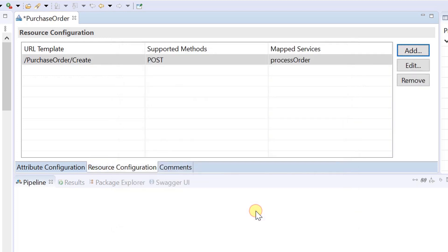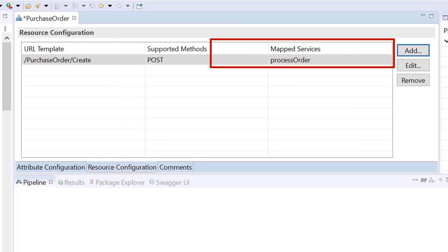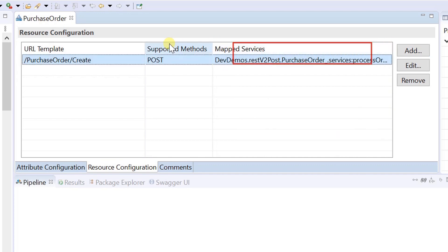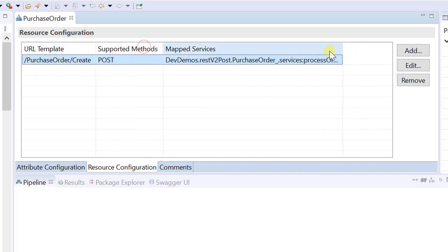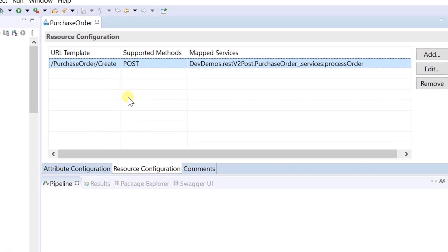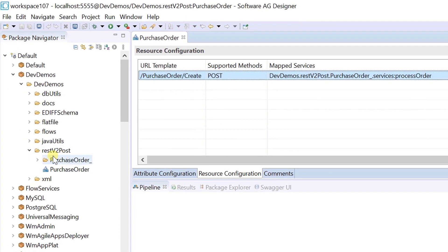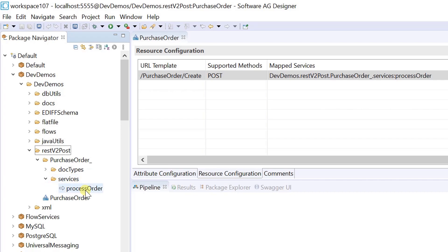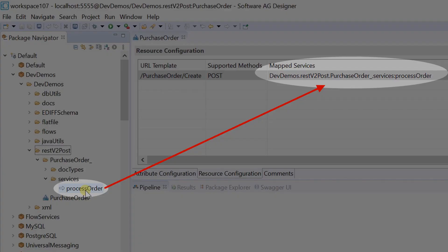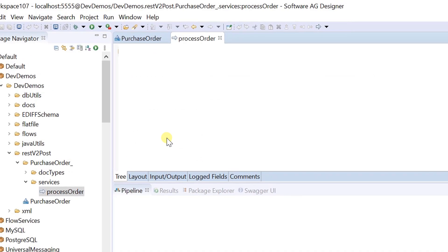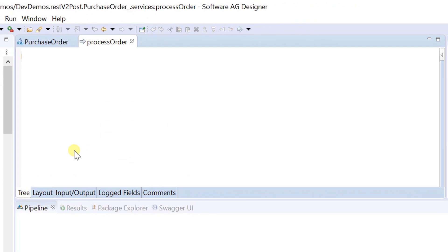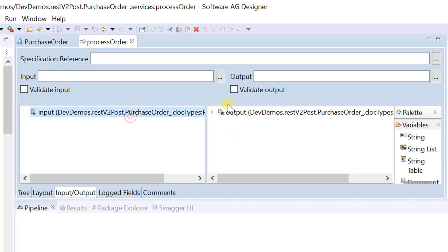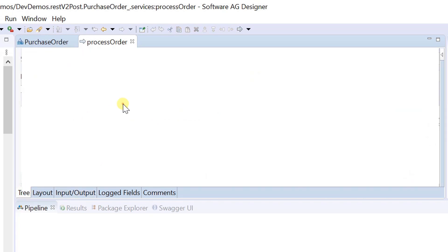If you specify a new service name for associating with the rest v2 resource operation, integration server creates a service and adds it to the same folder as the rest v2 resource when saving the resource operation. In addition, the input signature of the new service includes the dynamic parameter specified in rest url.